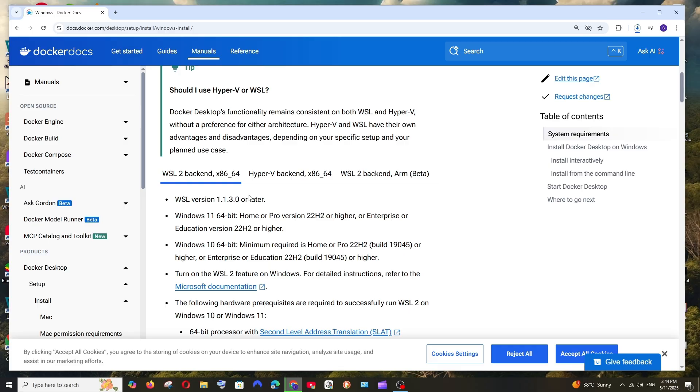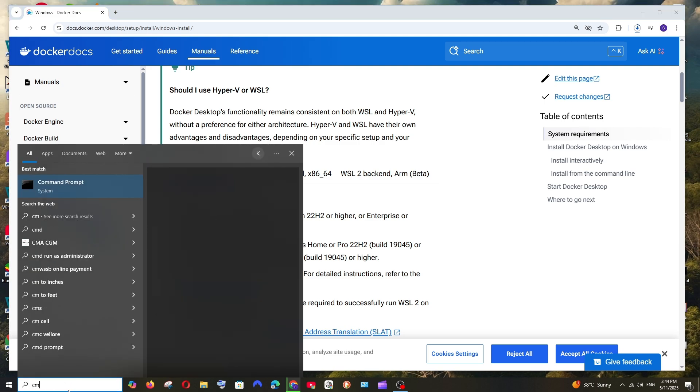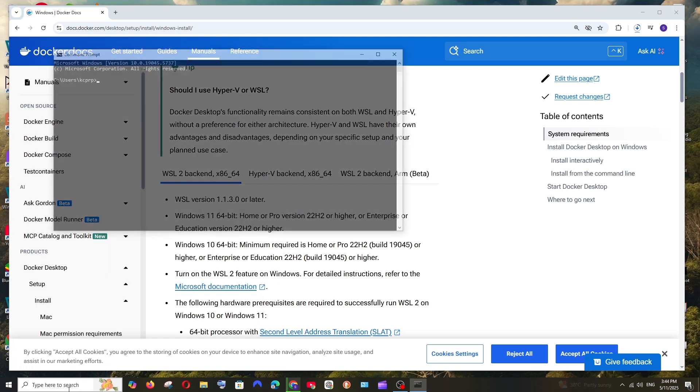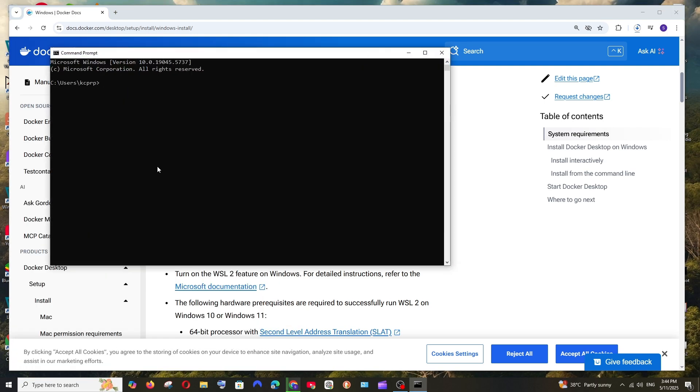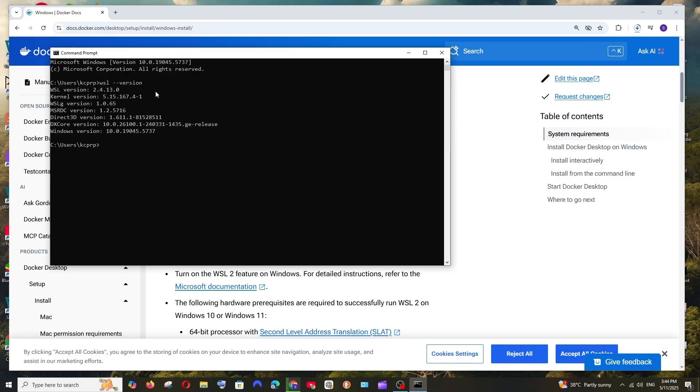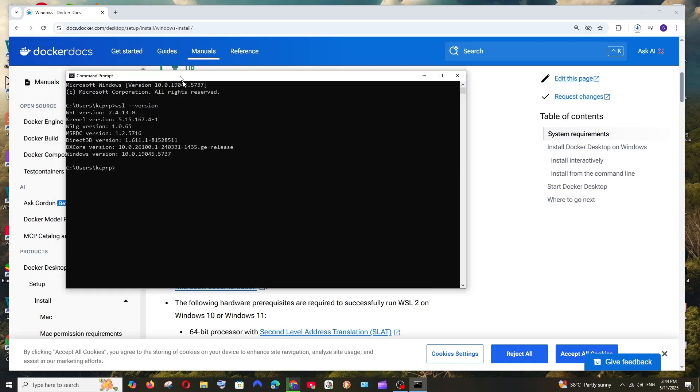While it is downloading, we can just check if we are having the system requirements. First thing, we must have the WSL installed on our system. So to check that, just go to command prompt and type WSL space hyphen hyphen version and hit enter.